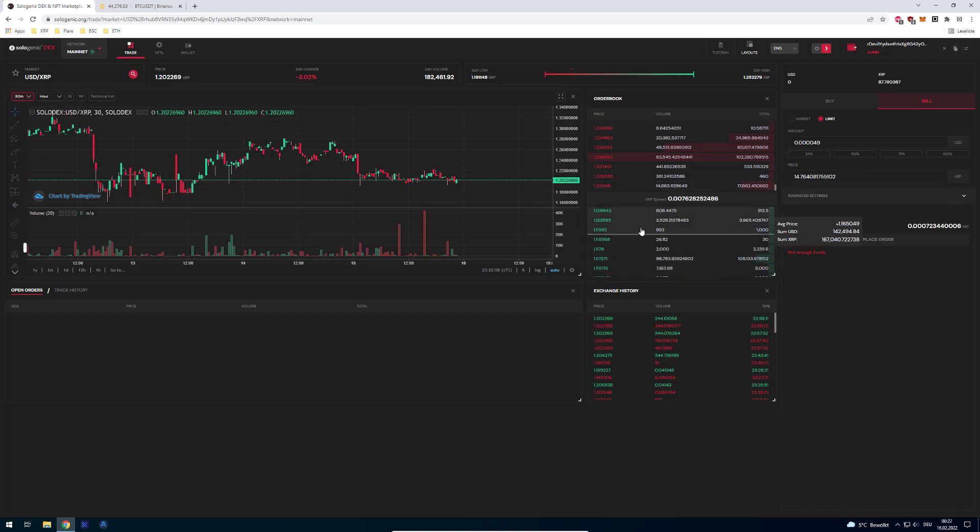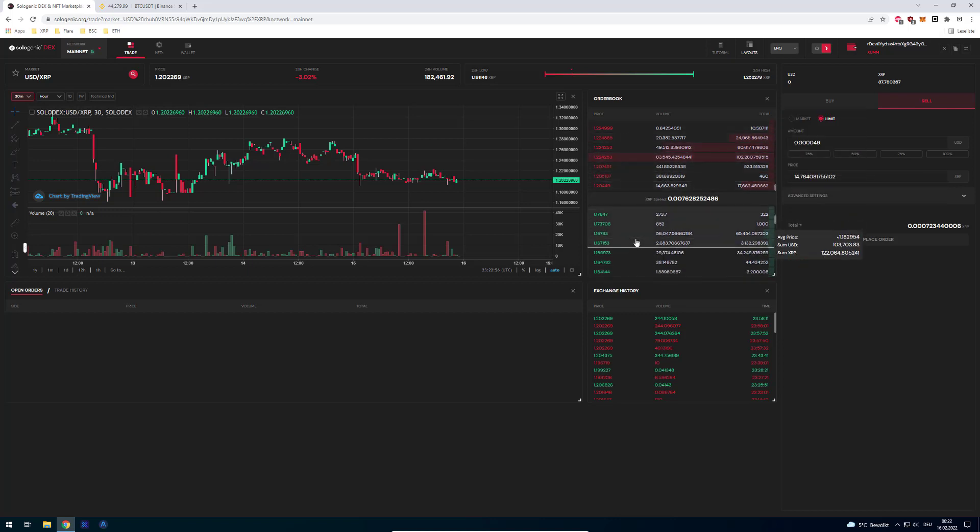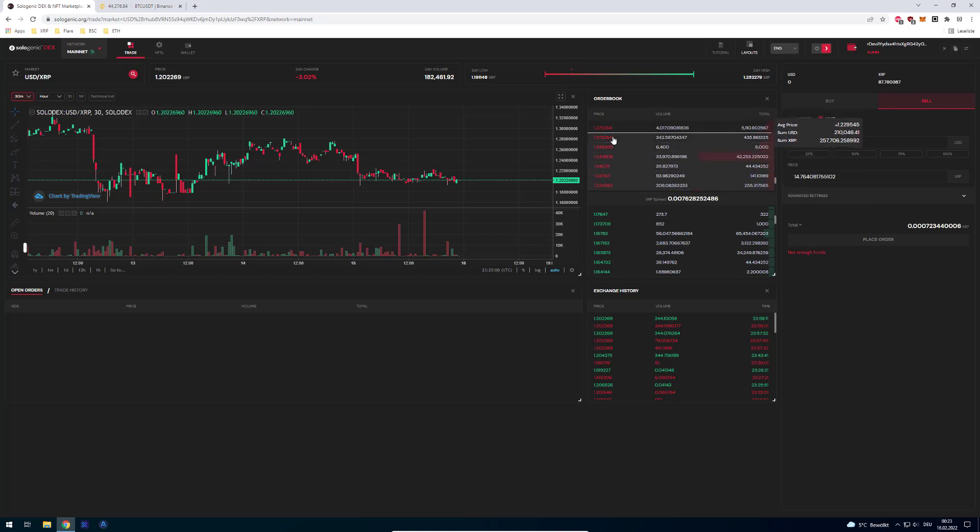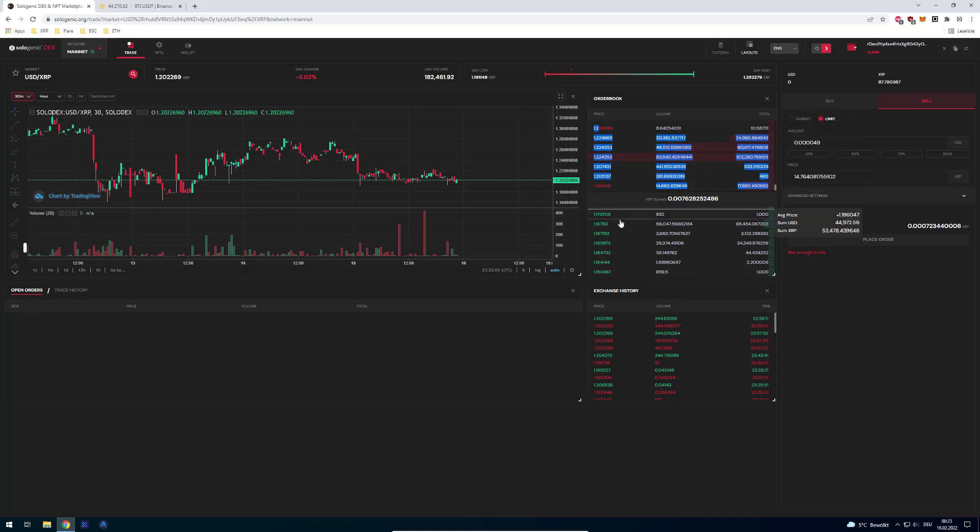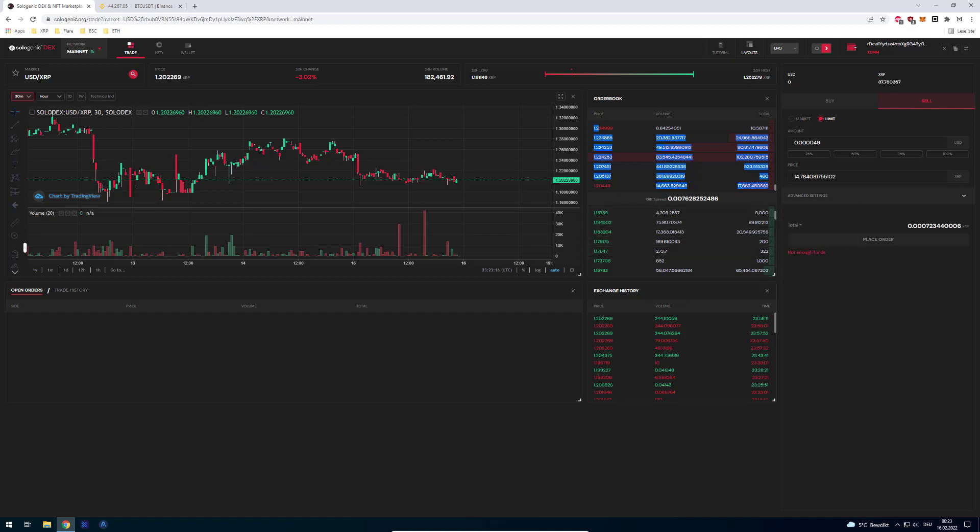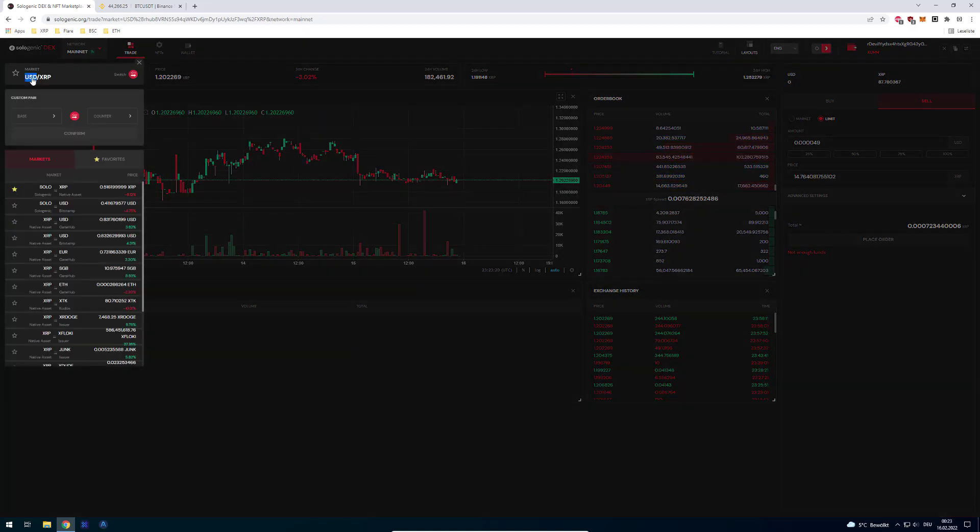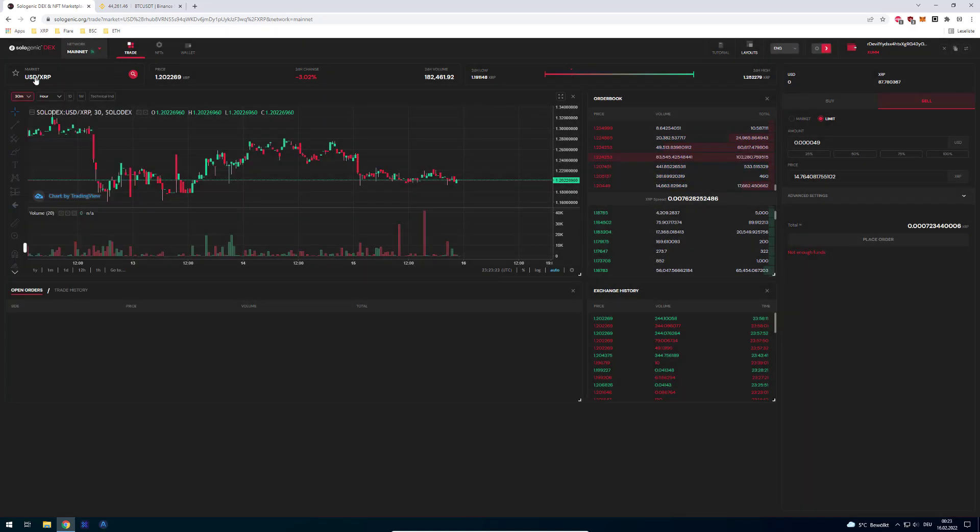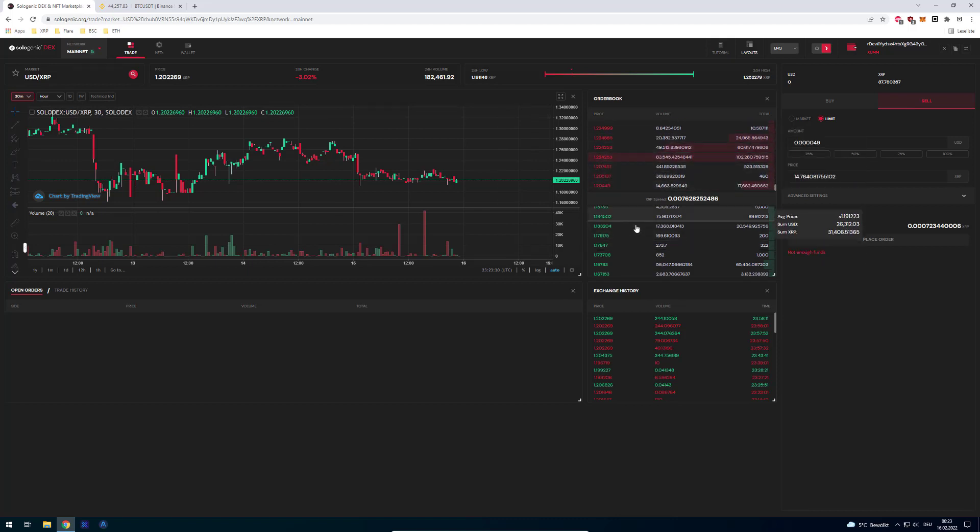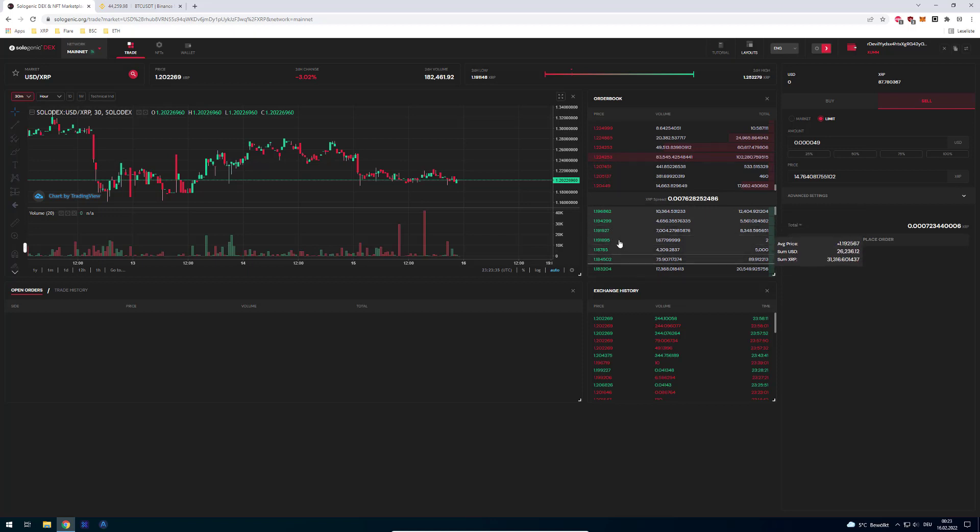A market exists out of buy and sell orders. There's somebody saying I'm willing to buy a certain amount at a certain price, and there are people willing to sell. At the top, there are people saying I'm willing to sell XRP at a certain price, and there are people saying I'm willing to buy XRP at a certain price. The first thing is what you buy or sell. In this case, there are people willing to sell US dollars for a certain amount of XRP, and there are people willing to buy US dollars for a certain amount of XRP.